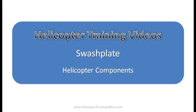Hi, welcome to Helicopter Training Videos. In this quick little video, we're going to look at a helicopter swashplate.